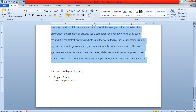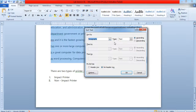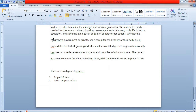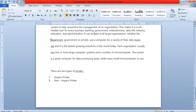For example, you have selected the paragraph. When you click on sort, the letter starting with D will come first, the letter starting with E will come second, and the letter starting with H will come next. This is how sorting works in a Word file.